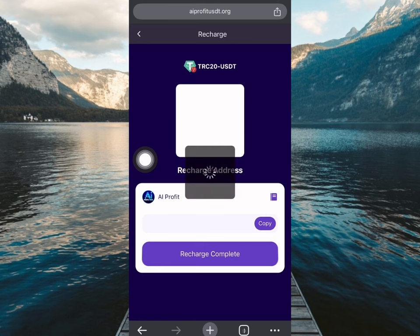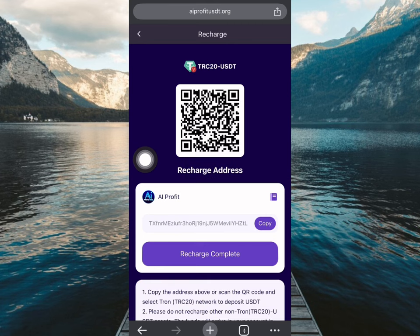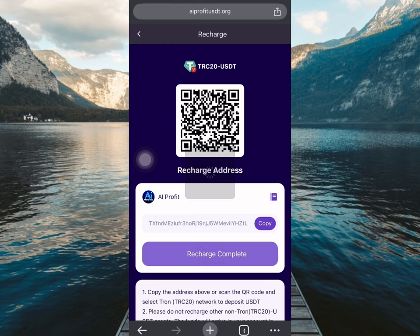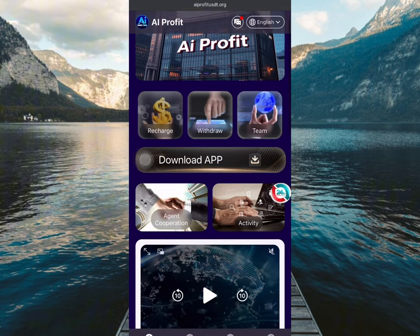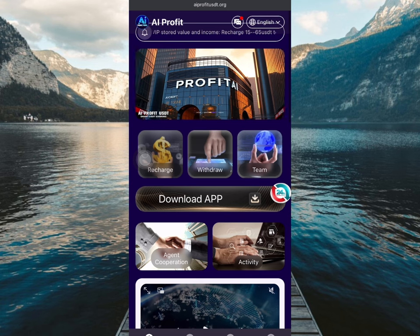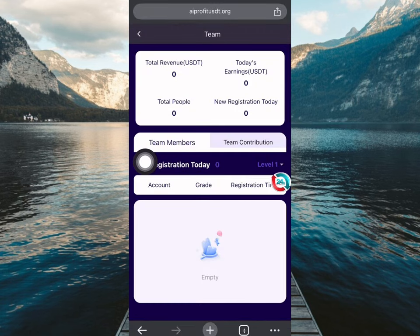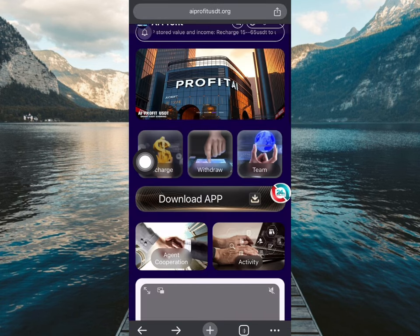To make a recharge, select your payment method. I always use TRS but you can also use TRC20 USDT. Copy this address and once you send the funds to this address, come back here and click 'recharge complete.' If you don't click that, the amount won't reflect on the platform — it will hang. Once you do this, your account will be credited and your VIP level will be unlocked.